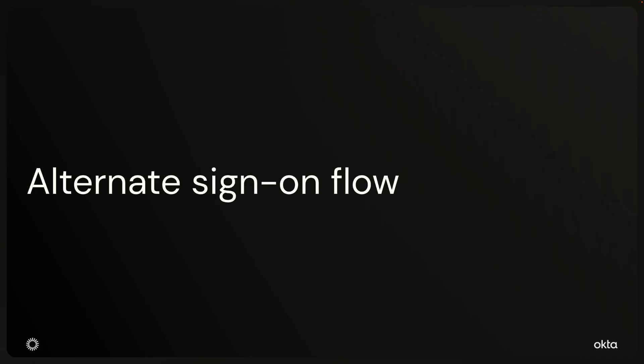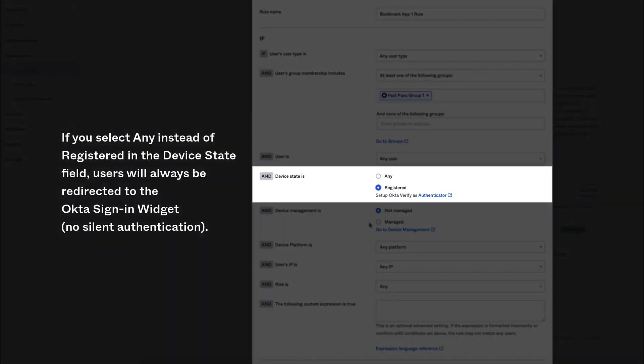Alternate sign-on flow: if you select 'Any' instead of 'Registered' in the Device State, users will always be redirected to the Okta Sign-In widget — no silent authentication.